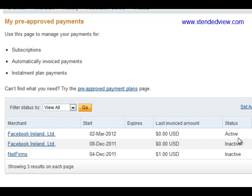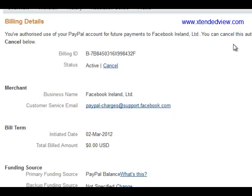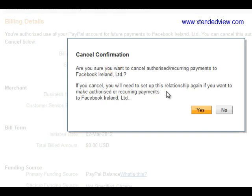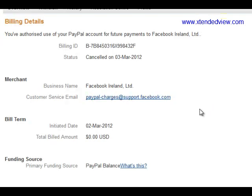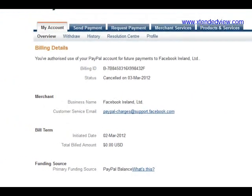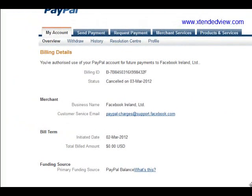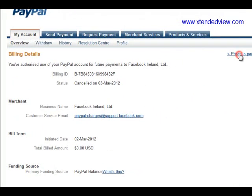You can see Facebook Ireland and Facebook Ireland Net listed here. This one is active, so click on the Facebook Ireland page. You'll see the billing ID and status showing as 'Active.' Click on the Cancel button.